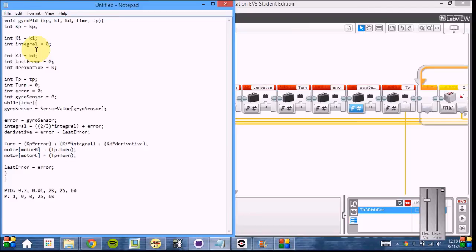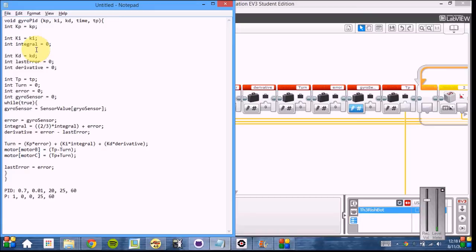Usually, integral and derivative both require a delta time variable. However, since time is the same in all of our code, it's always looping at the same time, we can just factor out this variable completely.